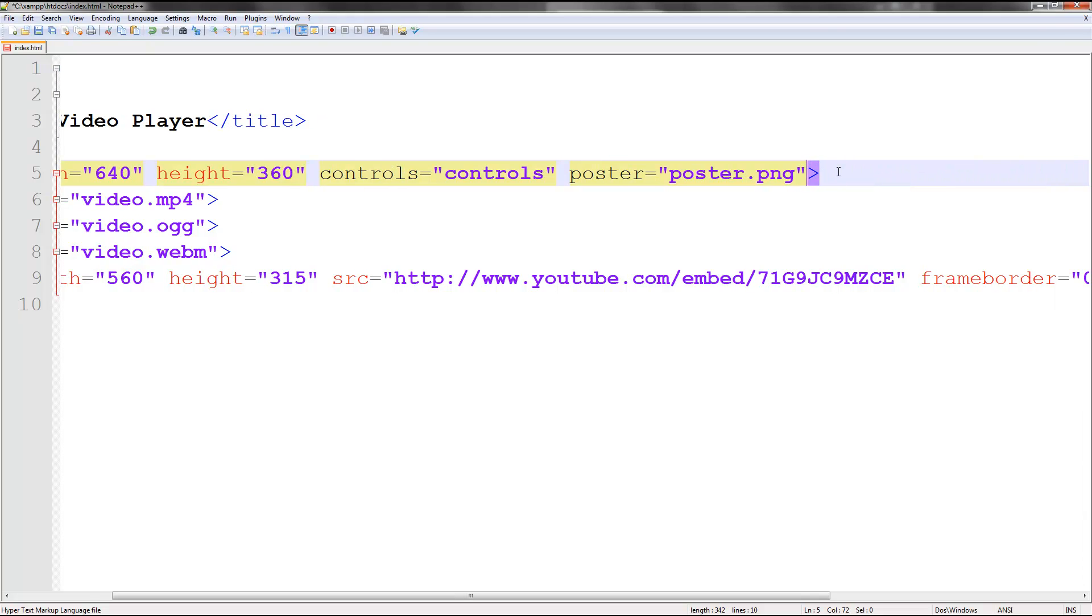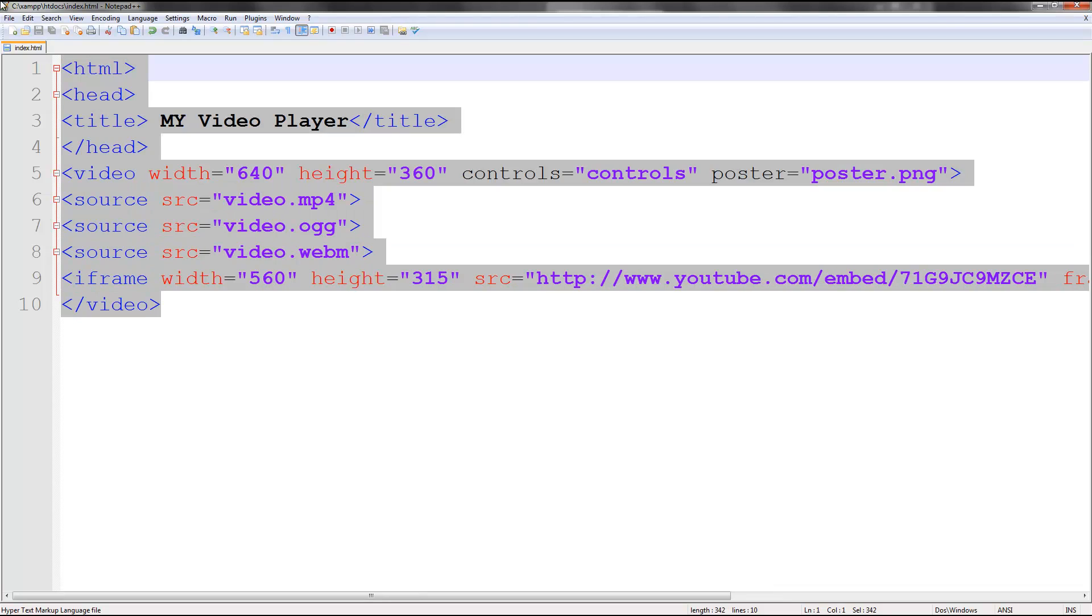So that's how you basically make a simple HTML5 video player. Subscribe for more videos if you found this helpful. And check out the rest of the show. Thanks for watching and I'll catch you guys later. Peace.